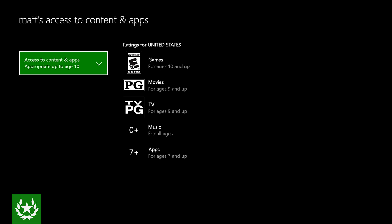All right so from here you'll see the max rating for each of these different kinds of content that this child account will be able to access. So that's an ESRB rating of E10 for games, PG for movies, TV-PG for television programming, 0+ for music, and 7+ for apps. Now let's take a look at this in action.